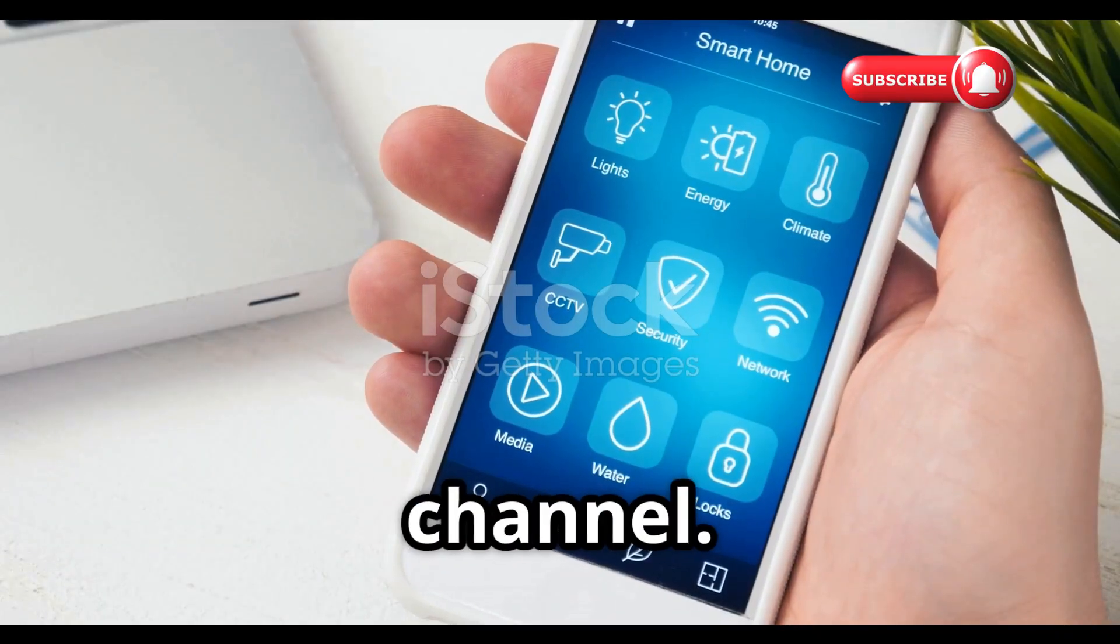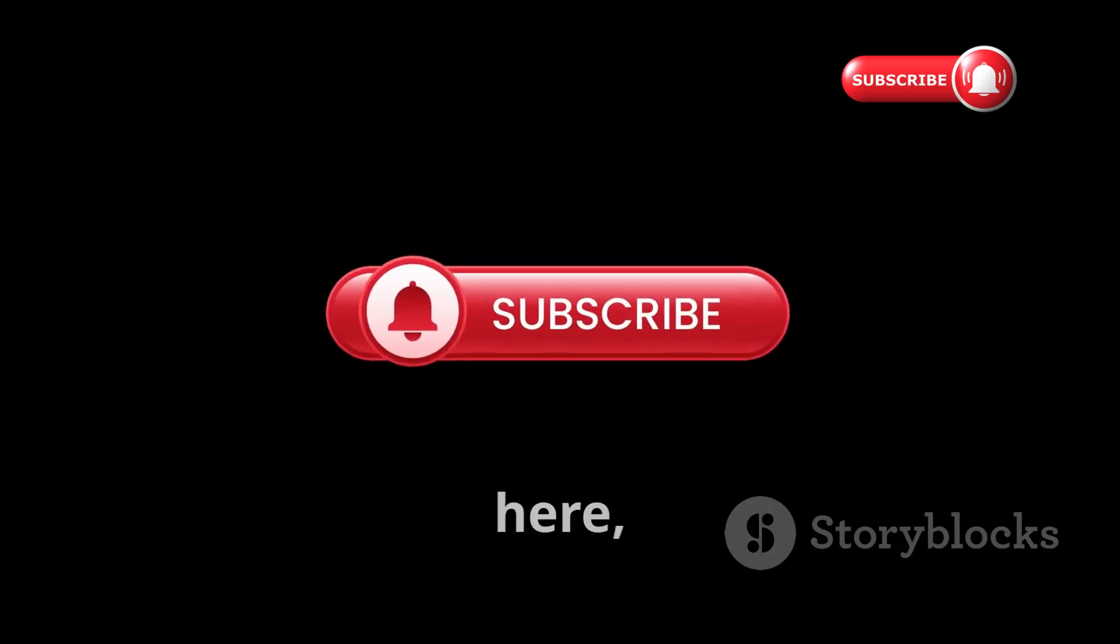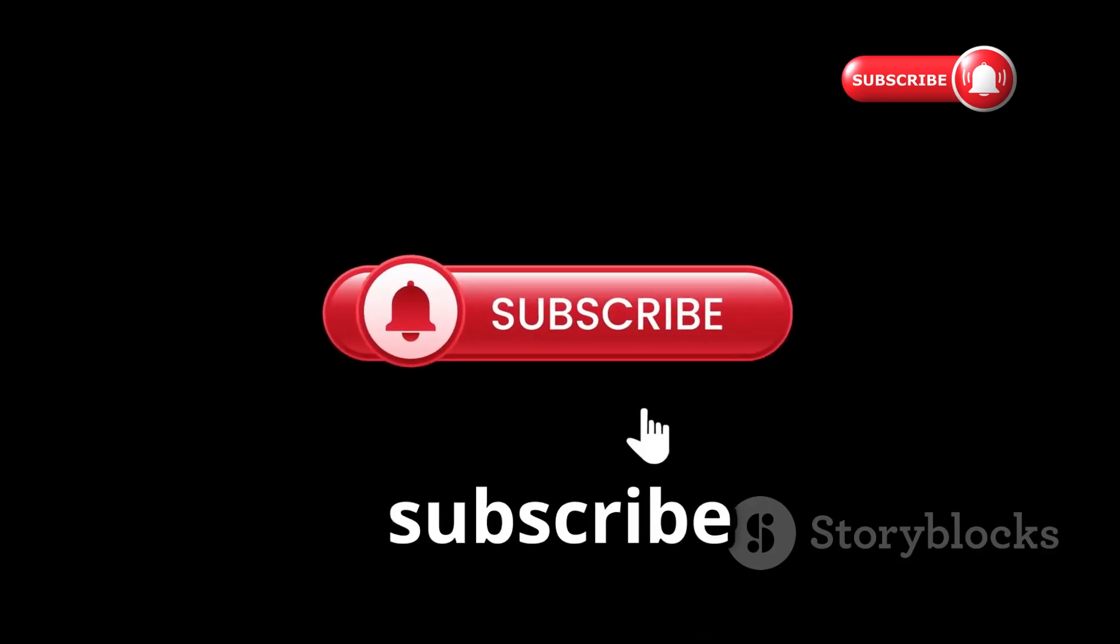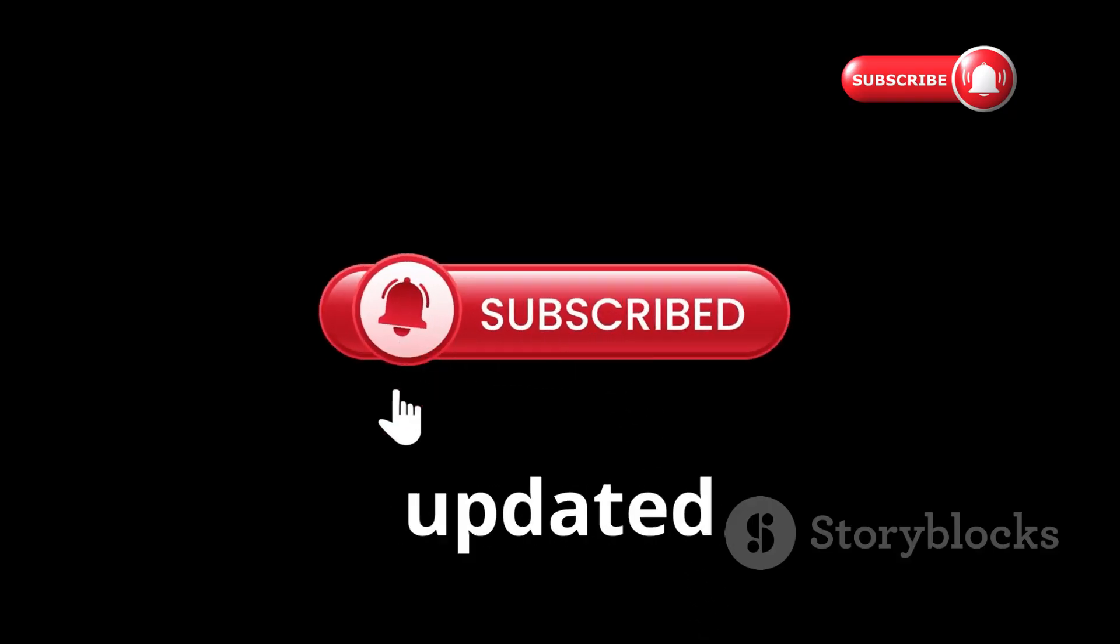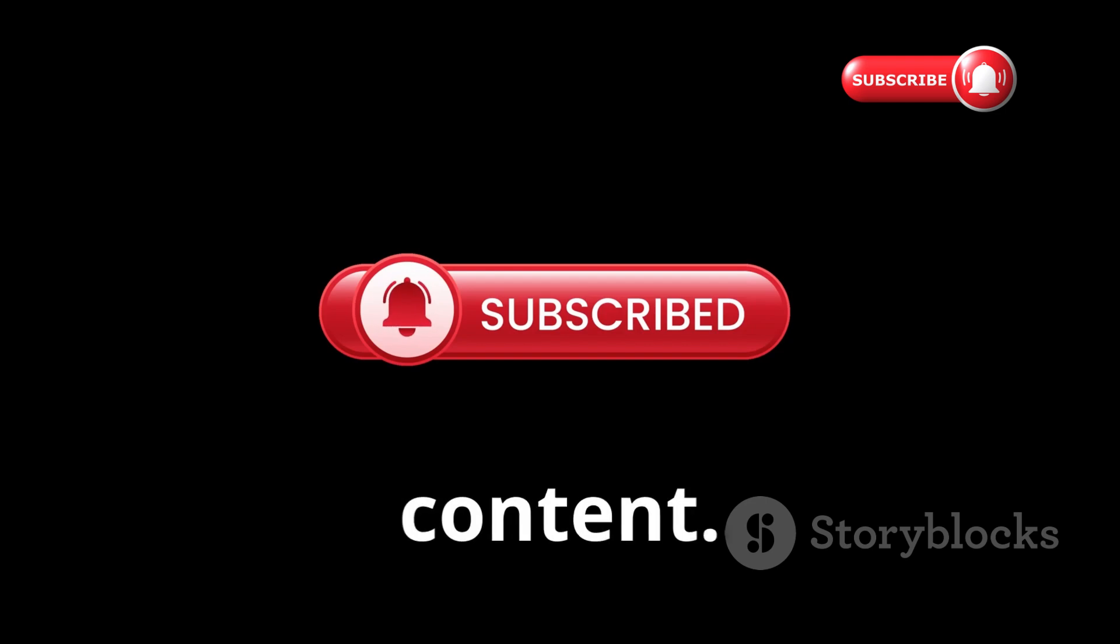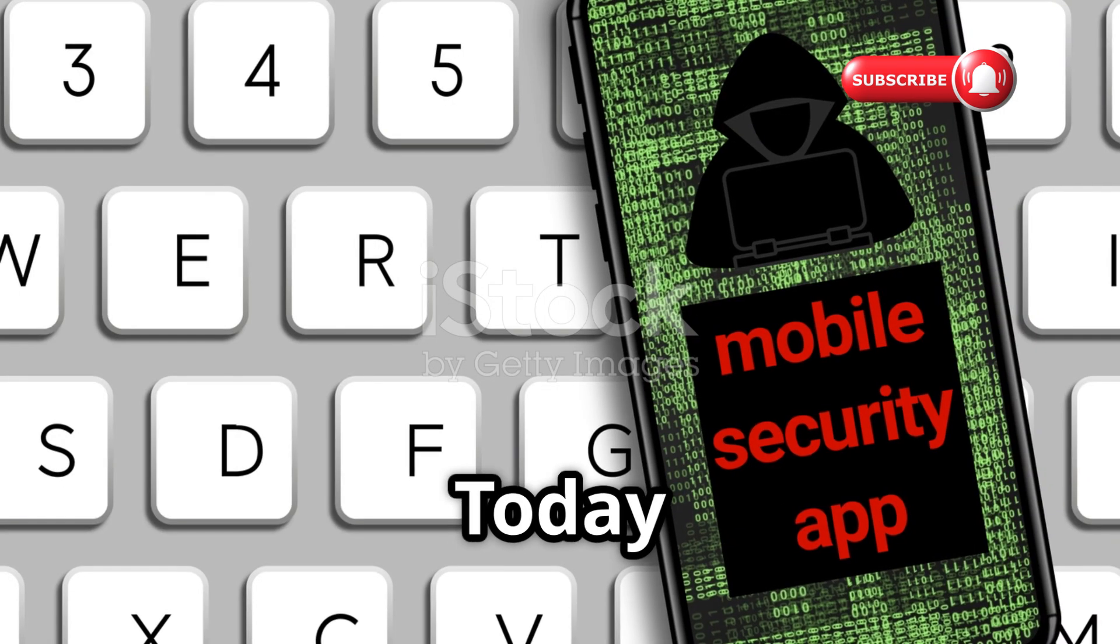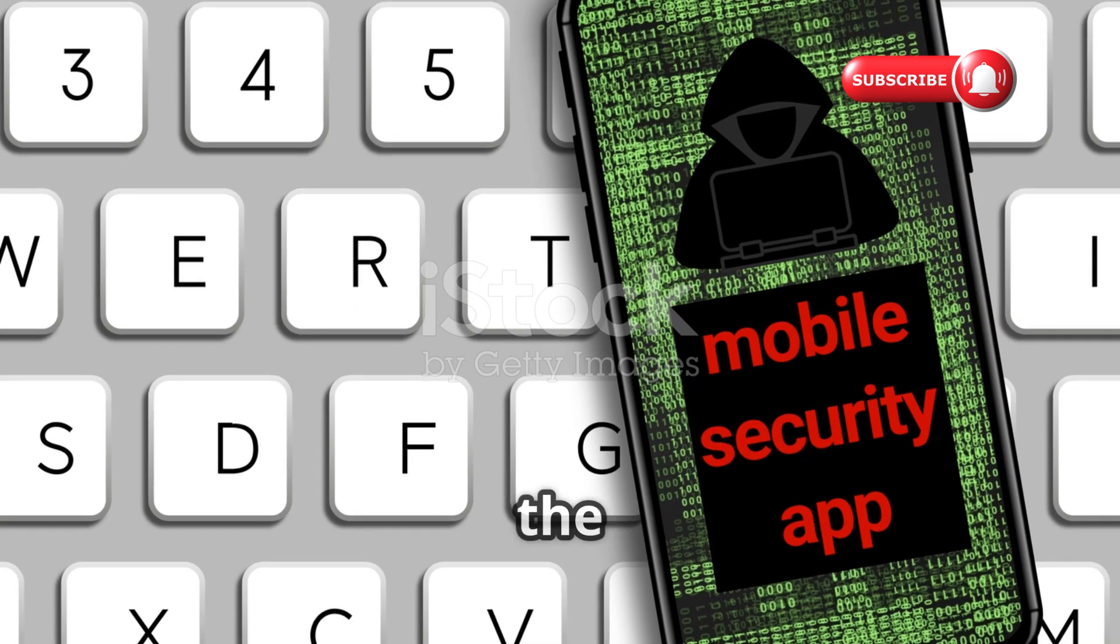Welcome back to our YouTube channel. If you are new here, make sure to subscribe and hit the bell icon to stay updated with our latest content. Today,